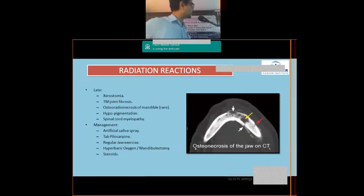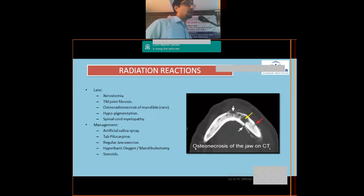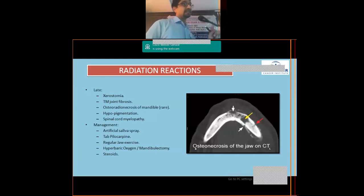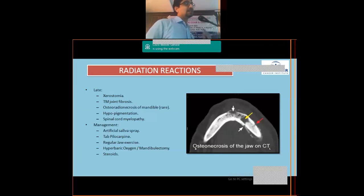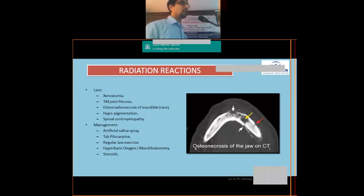Nutrition supplements are very important. Late radiation reactions include xerostomia if the parotids are not adequately spared, temporomandibular joint fibrosis if the TMJ was not spared in planning, and osteoradionecrosis of the mandible. Osteoradionecrosis was very common in the cobalt-60 era with orthovoltage X-ray therapy because bone absorbs more dose with low-energy X-rays. With megavoltage X-rays used in modern linear accelerators, bone absorbs the same dose as soft tissue, so radionecrosis of the mandible is rarely seen today.